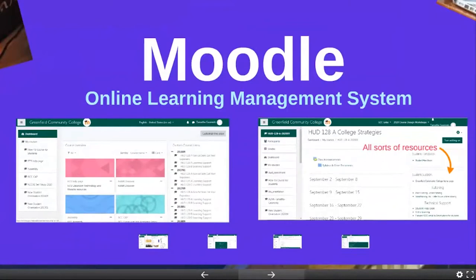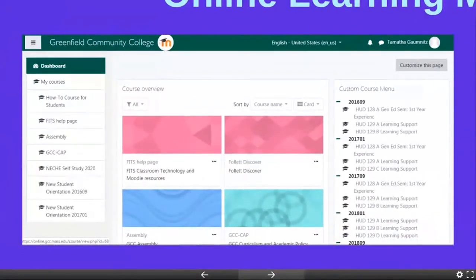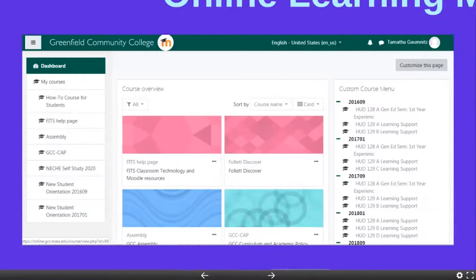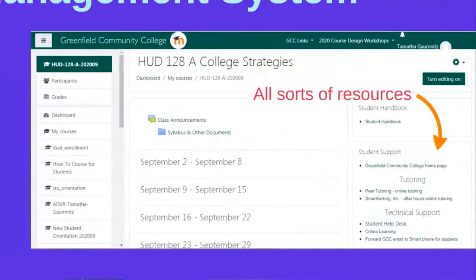Moodle is where your courses live. If you haven't spent any time on Moodle, I encourage you to check it out. Not all of your courses may be live yet — your instructors may wait until the first day of courses to make them live, but some may already have information out there. When you log into Moodle, your dashboard will look something like this. You can find your courses on the dashboard and also under the custom course menu. When you click into a course, it's going to look something like this, though a little different.